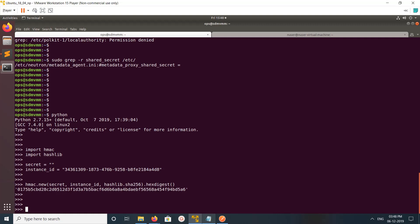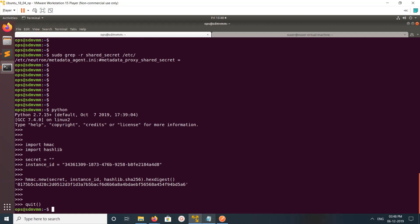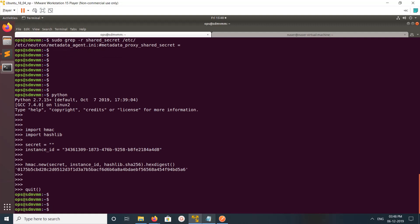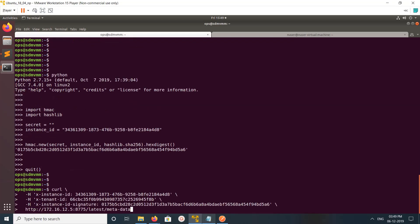Now we have signature, so let me get it from the console. I am going to make a REST request to this endpoint. This is the endpoint of Nova metadata service.